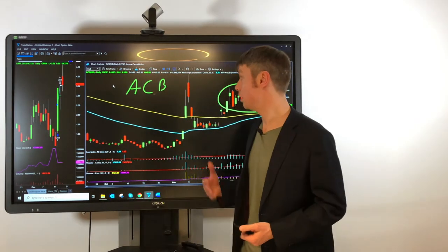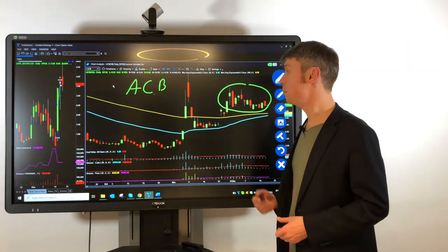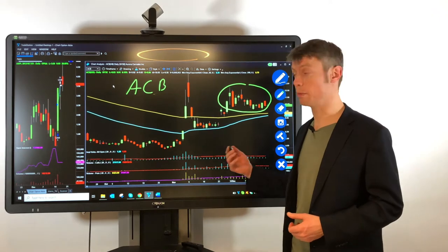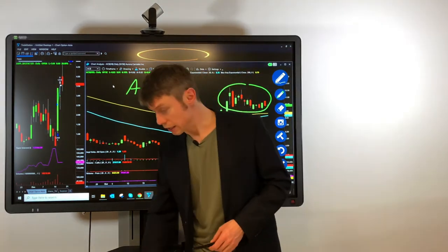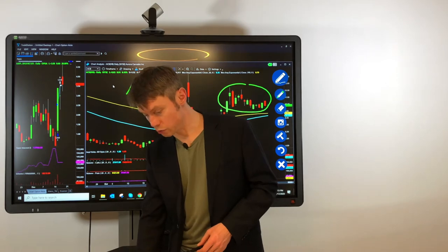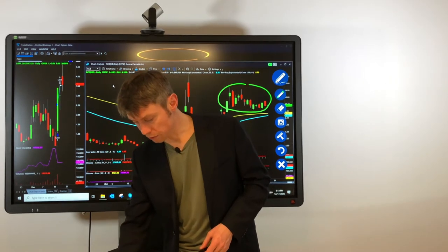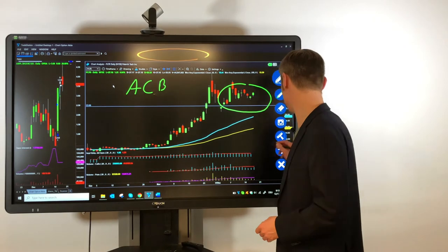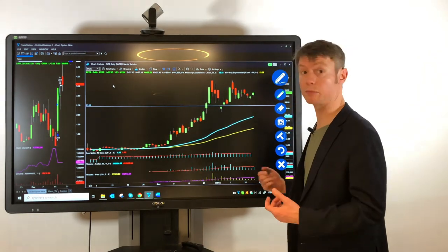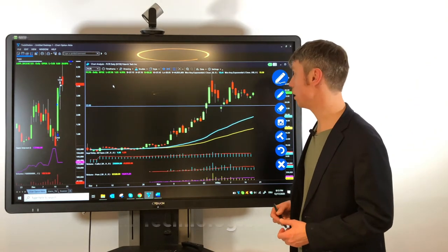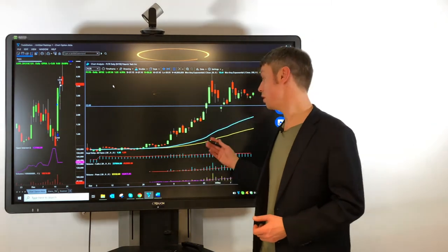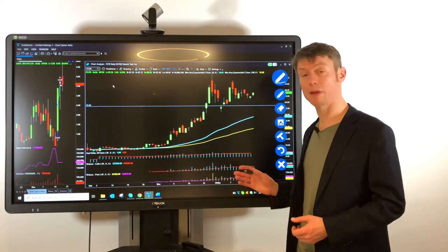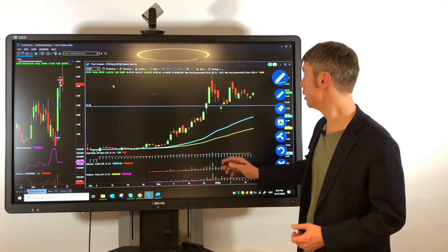So after Apple, after the mining symbol from Canada what we had earlier and ACB. The last symbol what I wanted to show you is also something what we had in our earlier videos here. It's PLTR software company. What is listed since end of September, I think beginning of October.